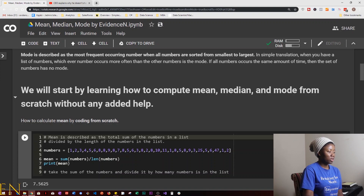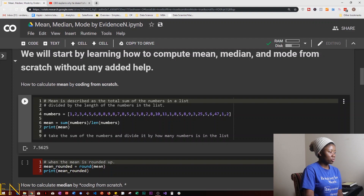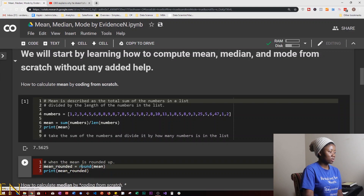You take the sum of the numbers and divide it by how many numbers are in the list. We can also calculate this but rounded — this is the same thing but rounded up to eight. You use the keyword round to round the result, and you can see it comes out to eight.